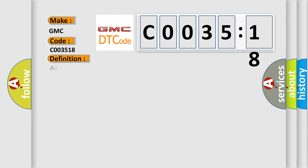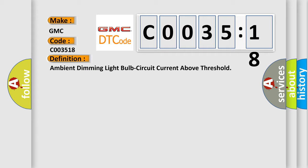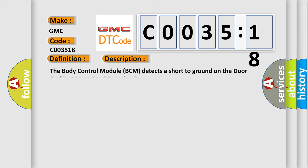The basic definition is: Ambient dimming light bulb circuit current above threshold. Now this is a short description of this DTC code.